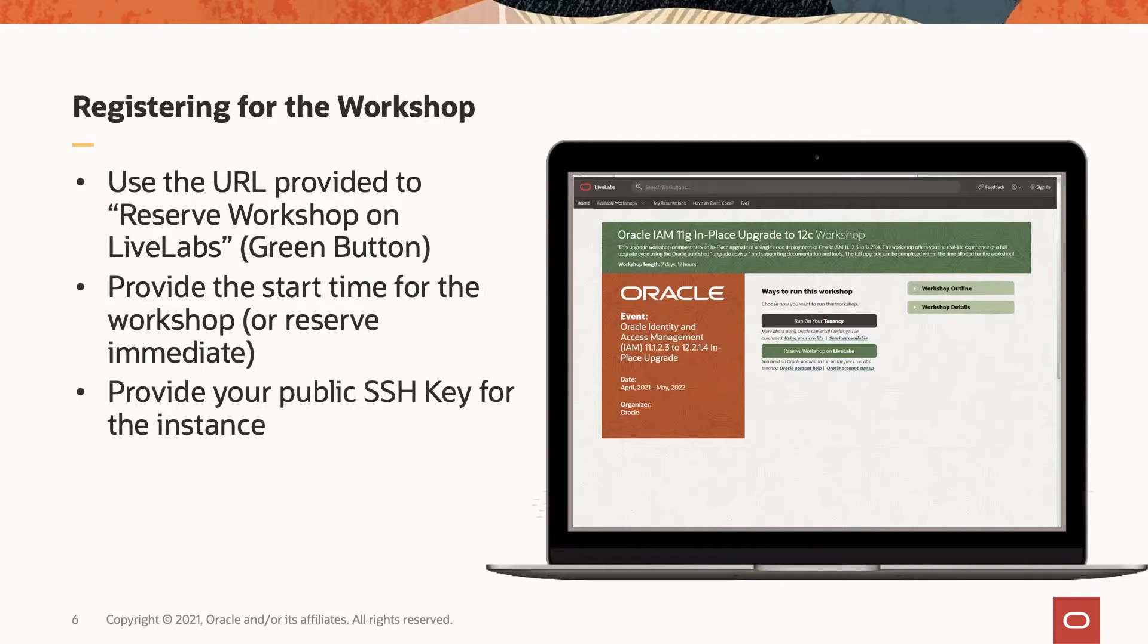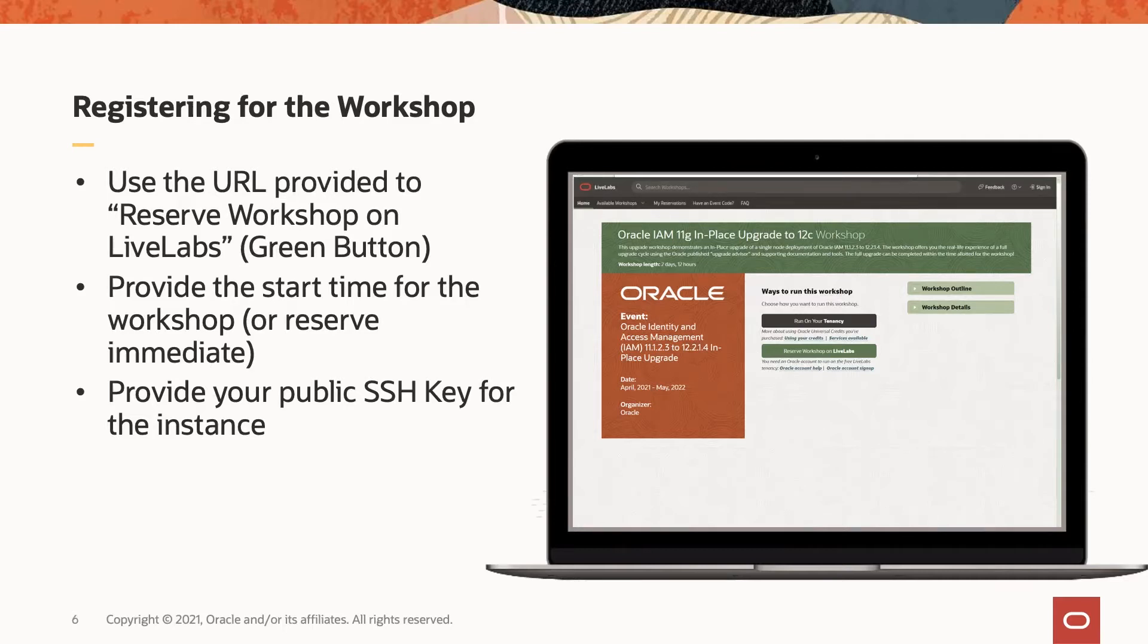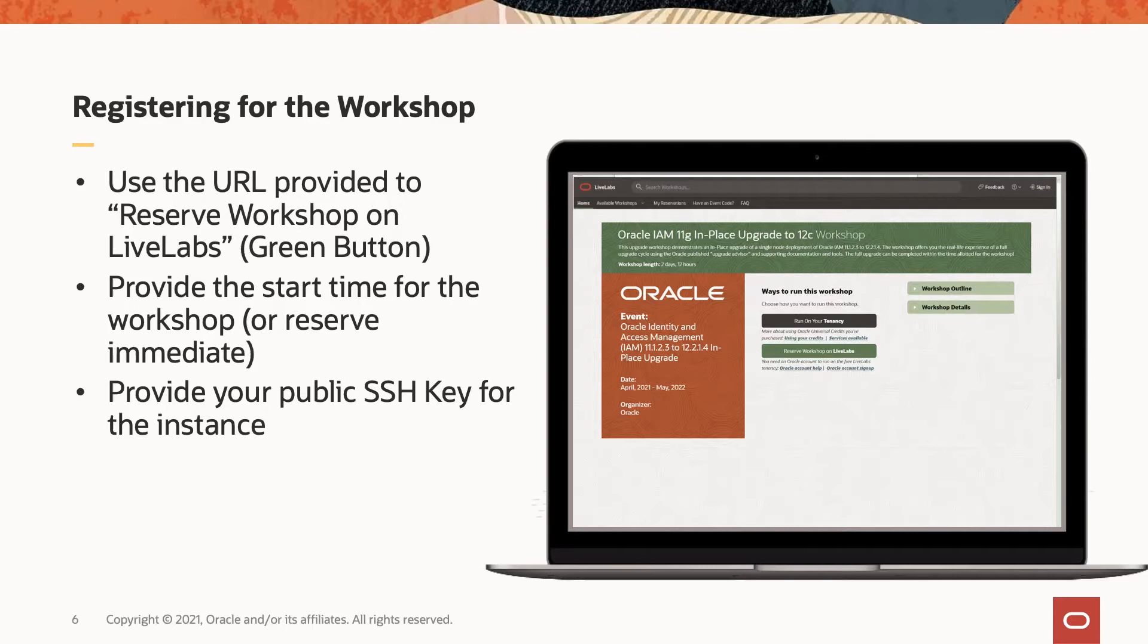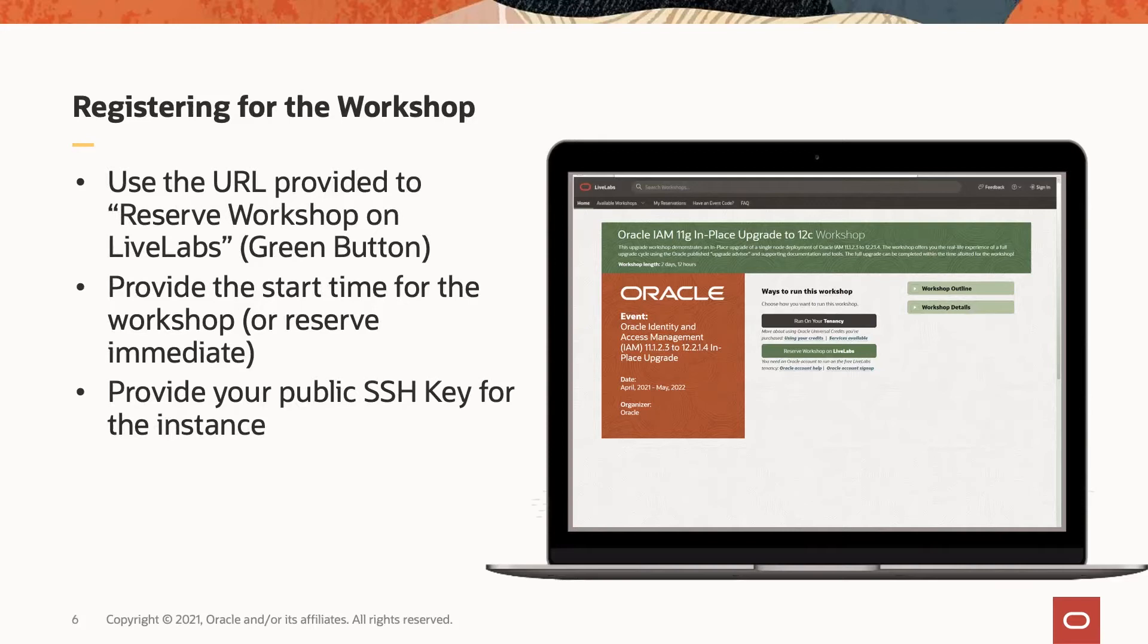It's really straightforward to register for this workshop. Once you get your event code and URL, you can go to the URL provider. You will see two main options there. One is a gray button option, which is run on your tenancy. The other one is a green button option, which says that you can reserve the workshop on LiveLabs platform. We recommend you to choose the second option, the reserve workshop on LiveLabs. It'll provide a start time for the workshop or you can reserve it immediately. When you click on the reserve workshop on LiveLabs, you will be asked to provide your public SSH key. If you do not have one, you can create a SSH key pair and provide the public key to begin the workshop.